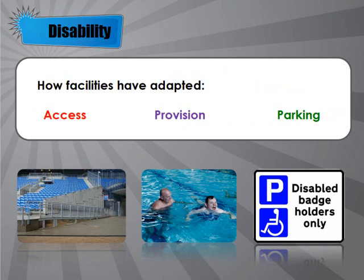The other thing to be aware of is how facilities have adapted. Normal leisure centres and gyms have had to adapt themselves to allow disabled people to take part. In terms of access, lots of facilities now have wider doorways and wheelchair ramps to allow people with wheelchairs to get in and encourage disabled people to take part in sport. In terms of provision, lots of leisure centres now have wheelchair lifts or normal lifts, so the whole facility is accessible.